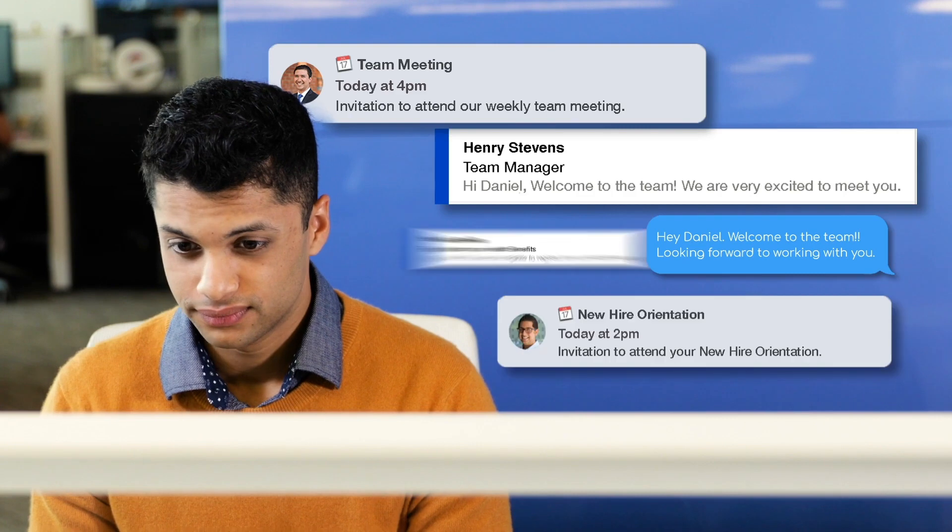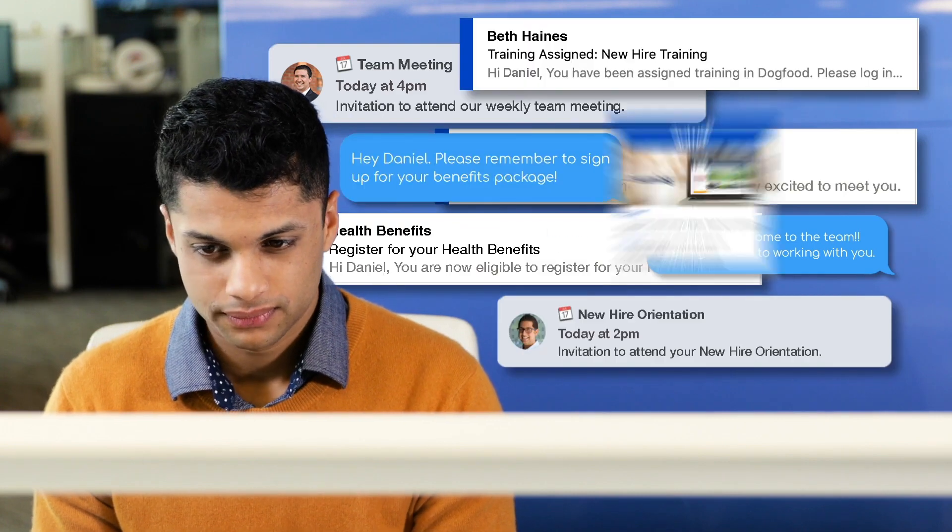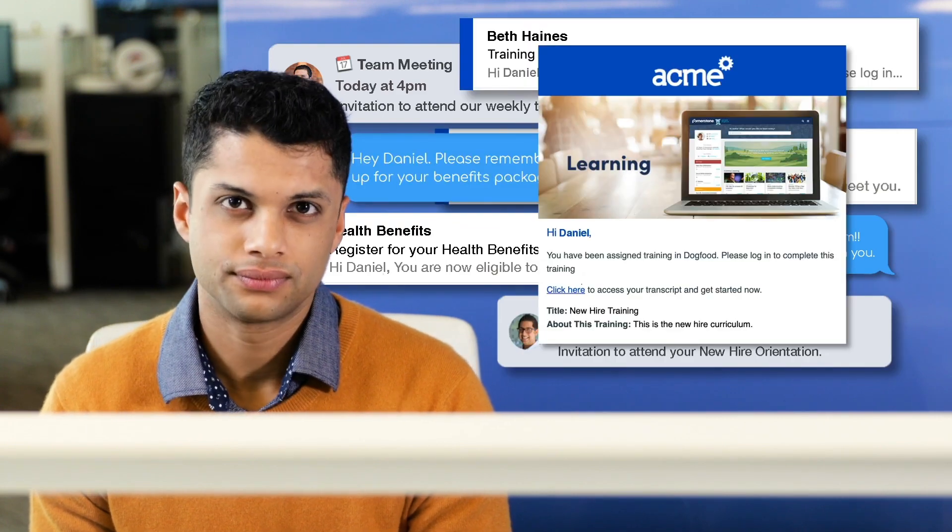This is Daniel, and today is his first day at his new job. And we all know first days can be pretty stressful.